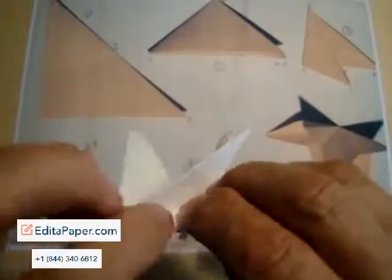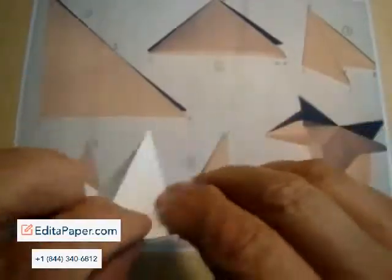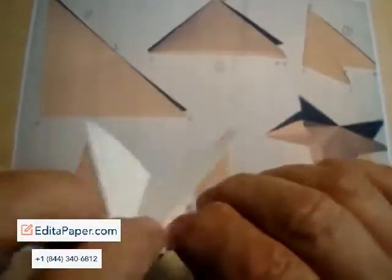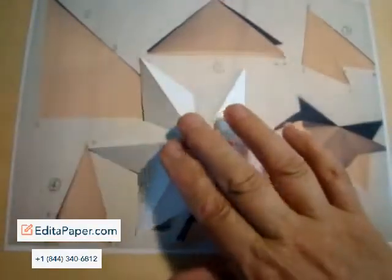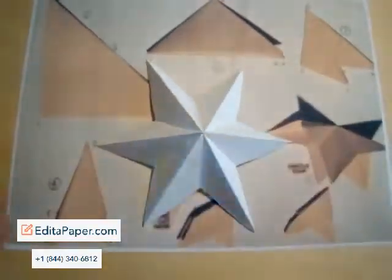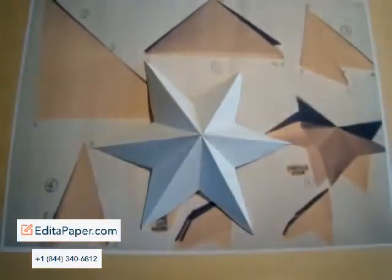Once you feel that the creases are nice and flat and will hold, then like the five-point star relief, you do have a relief. You just push it down and there it pops up.